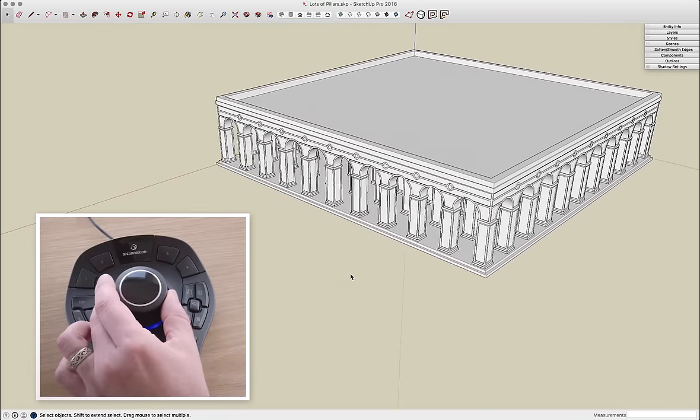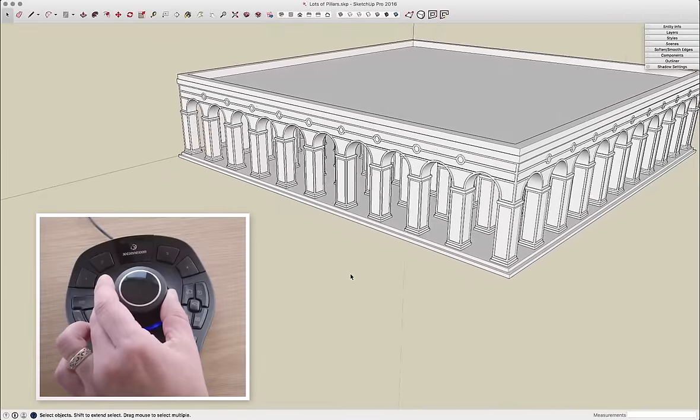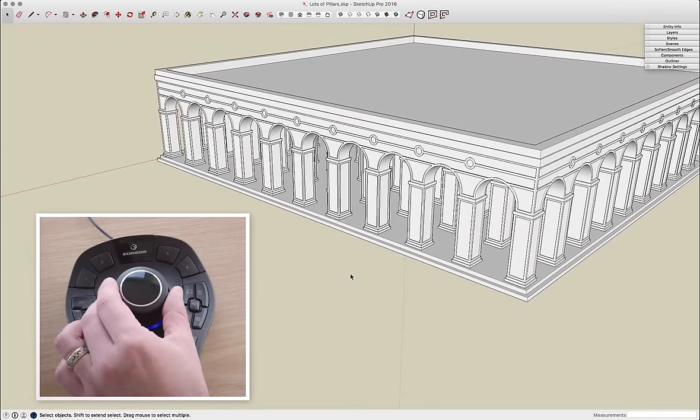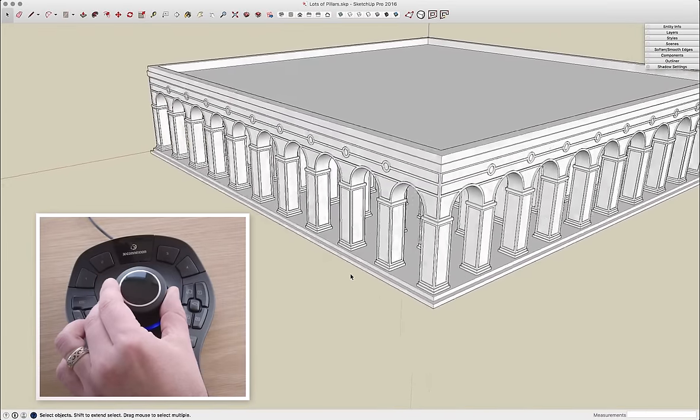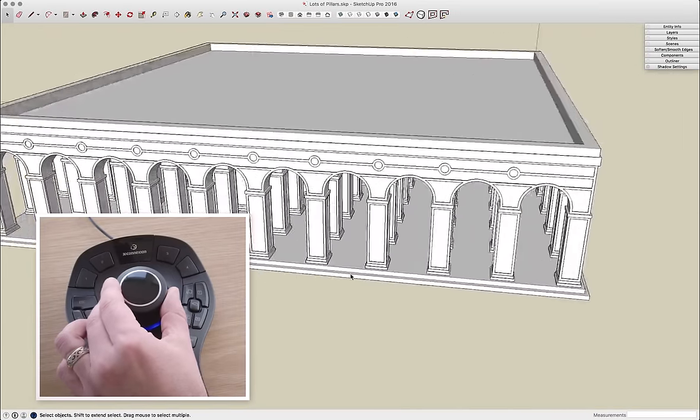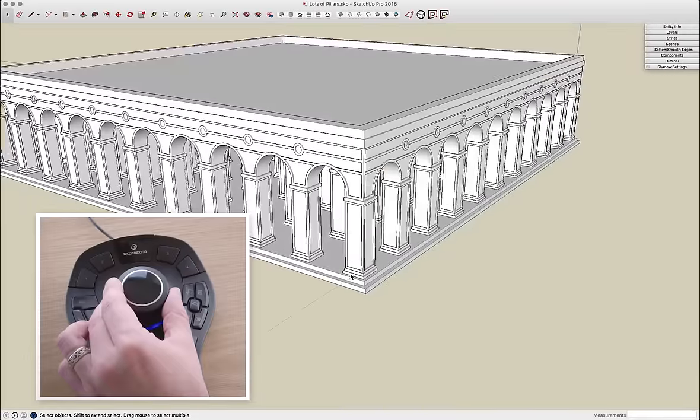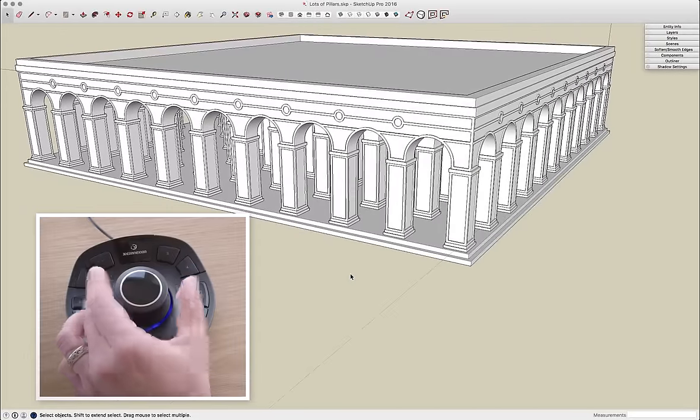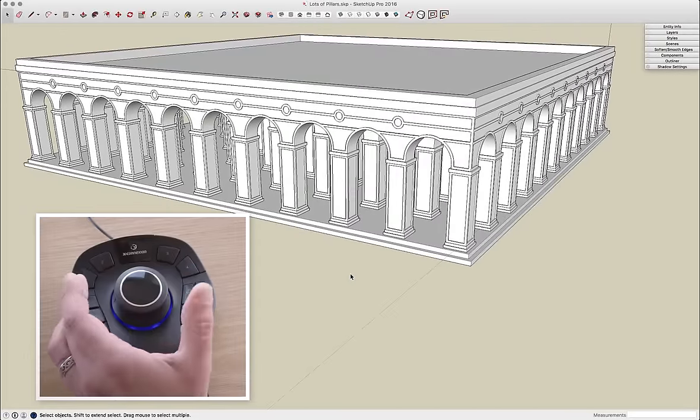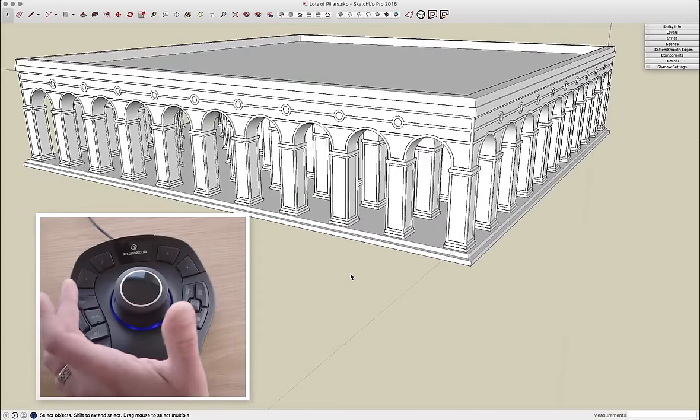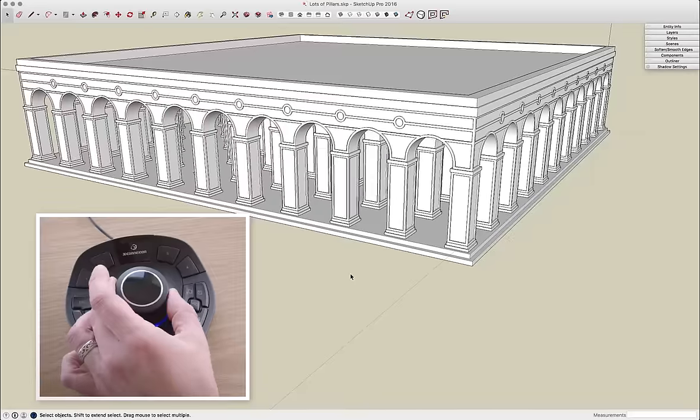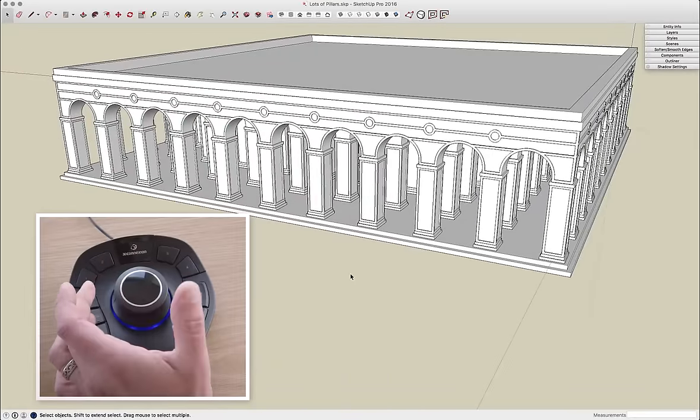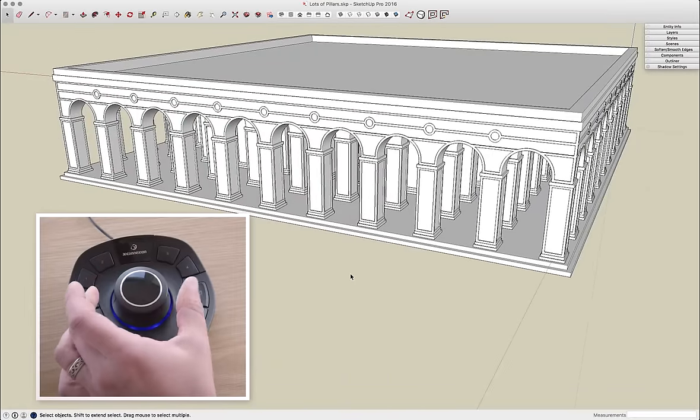Right here I'm using a Space Mouse Pro from 3D Connection, and that's going to allow me to spin my model in 3D space real quick and easy. The important part of the 3D mouse is right here in the middle, it's called the Puck, and this will actually allow you to move the model in six different axes.